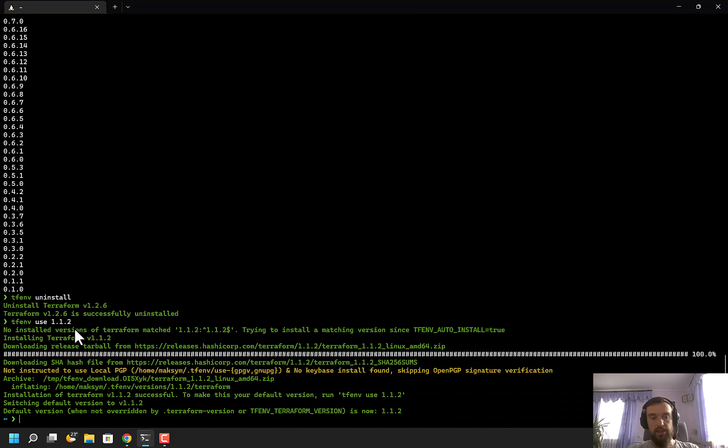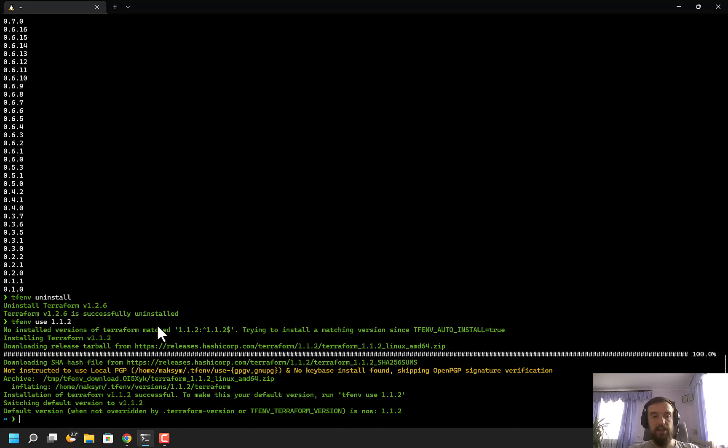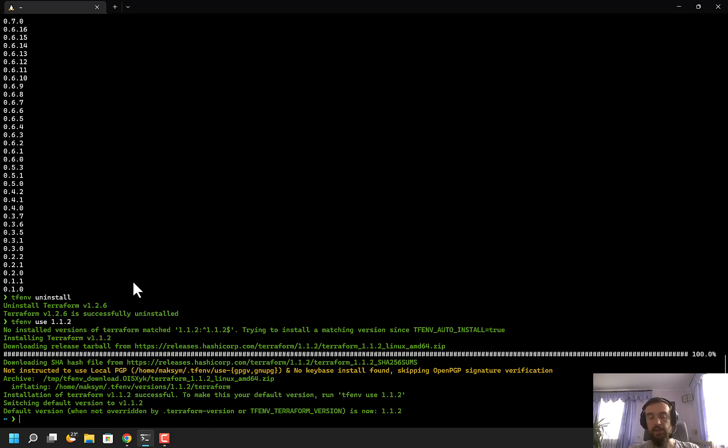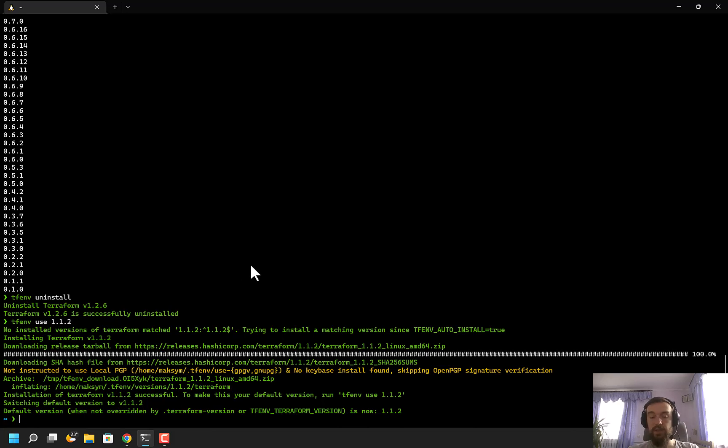I can run 'use' without install. If you're using the latest version of tfenv, it will automatically install this version. If you're using an older version, it will say that Terraform 1.1.2 is not present and you need to install it first, so I don't really need to run the tfenv install command.